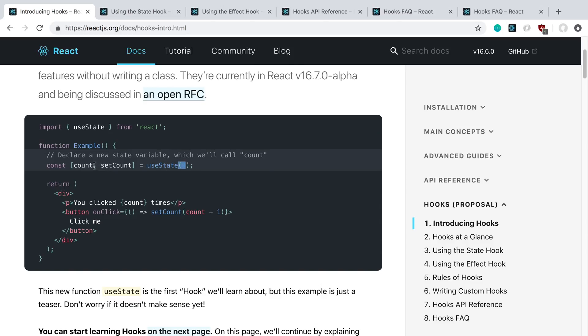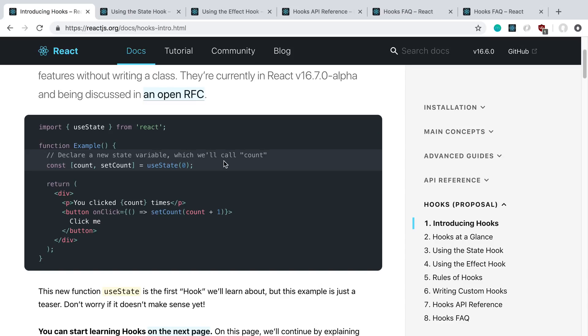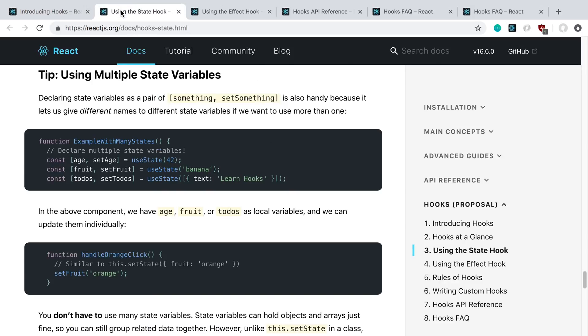Some people are wondering why are they doing destructuring with arrays and not objects. I thought that was a little odd at first as well, but it makes sense once you see more about how hooks work. This is just a single value called count in the state.